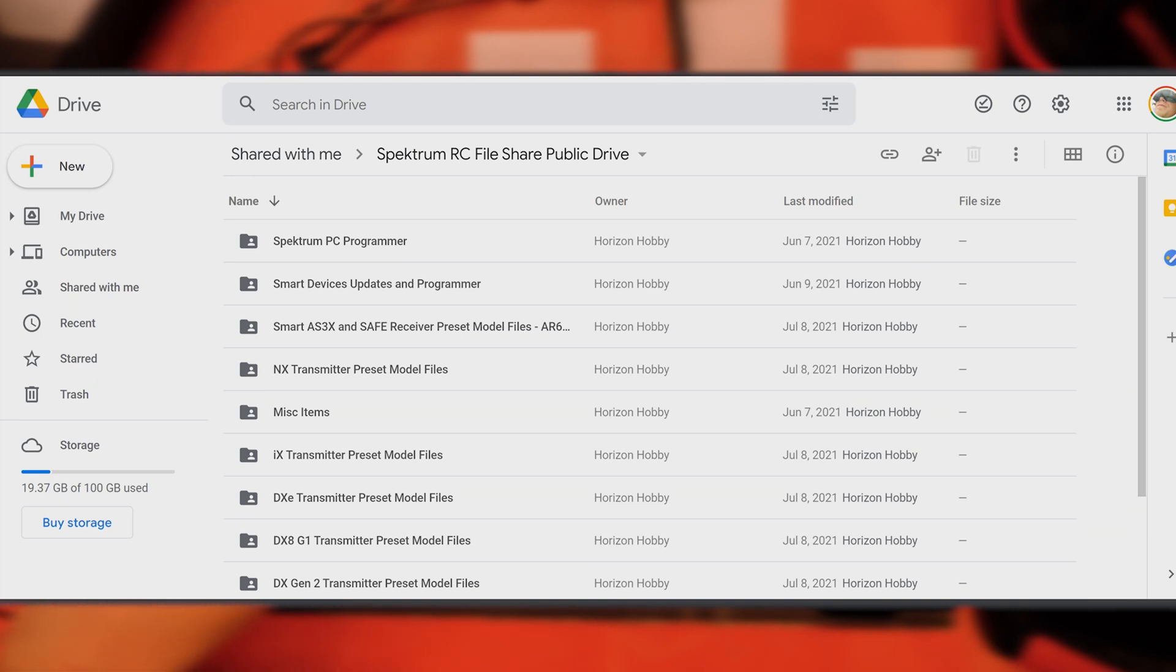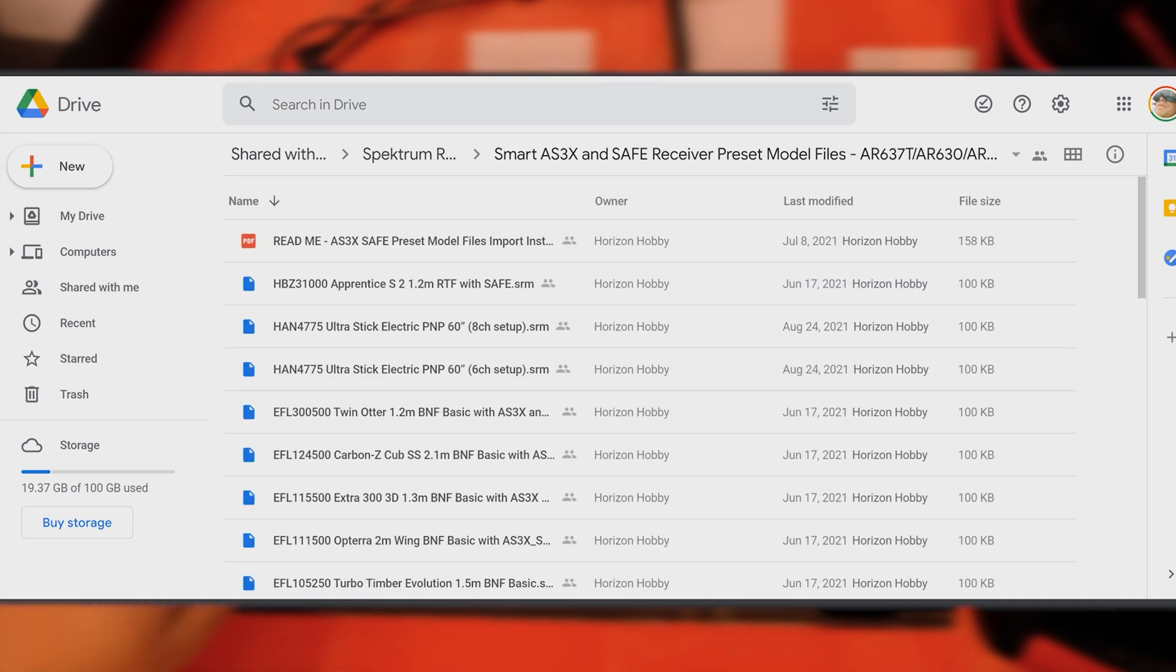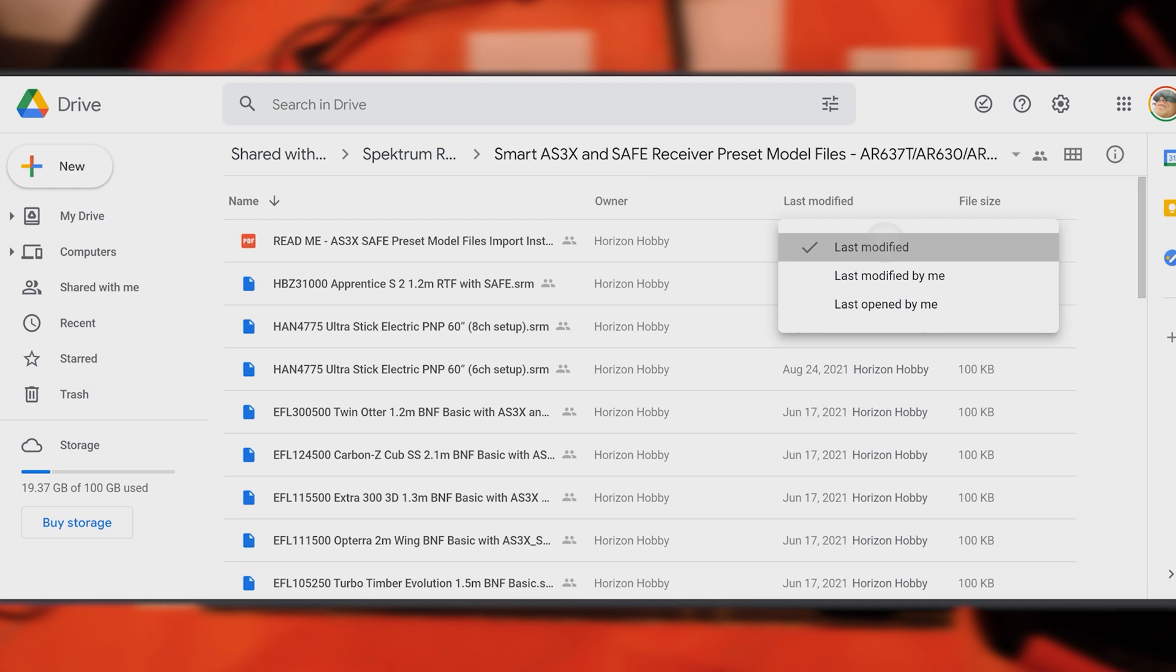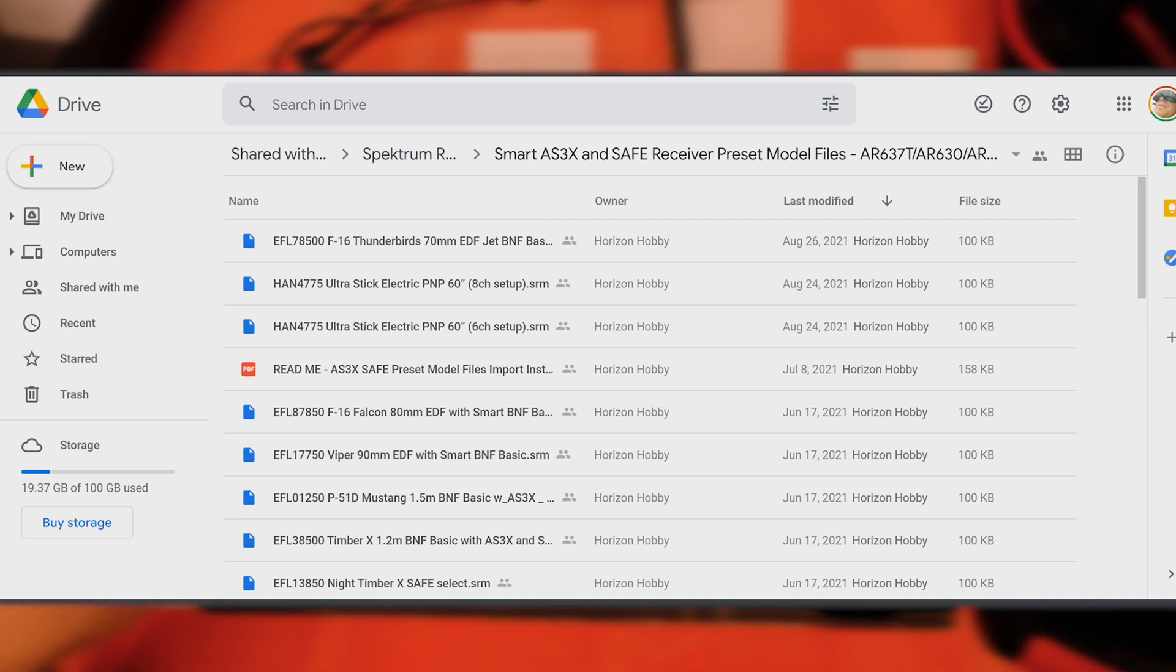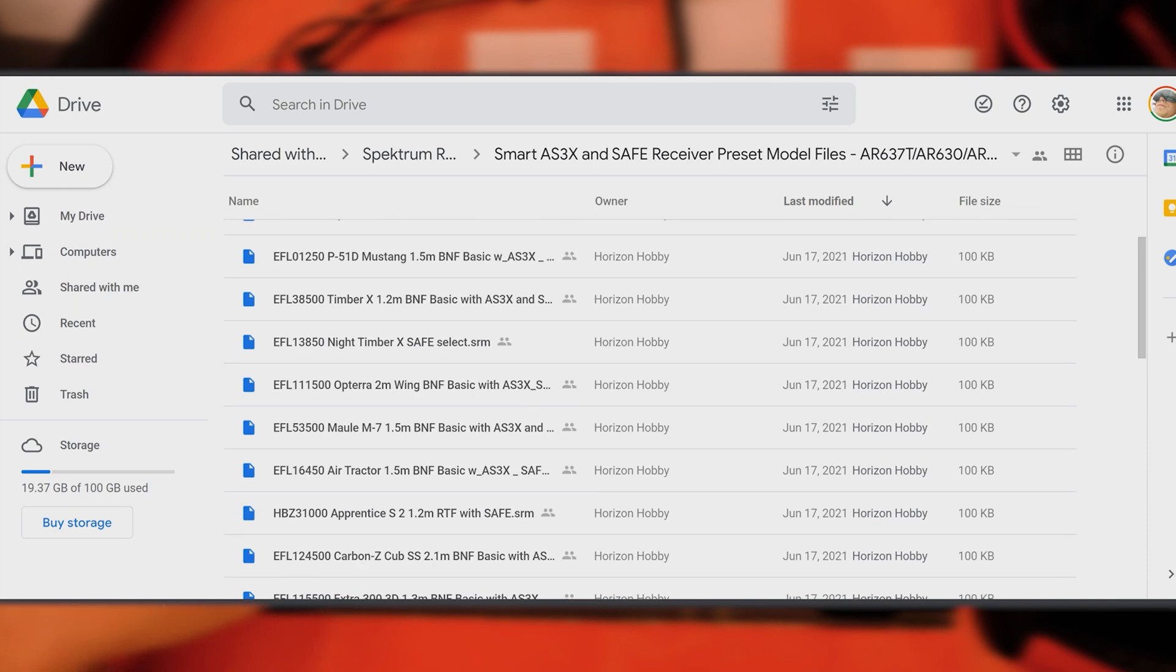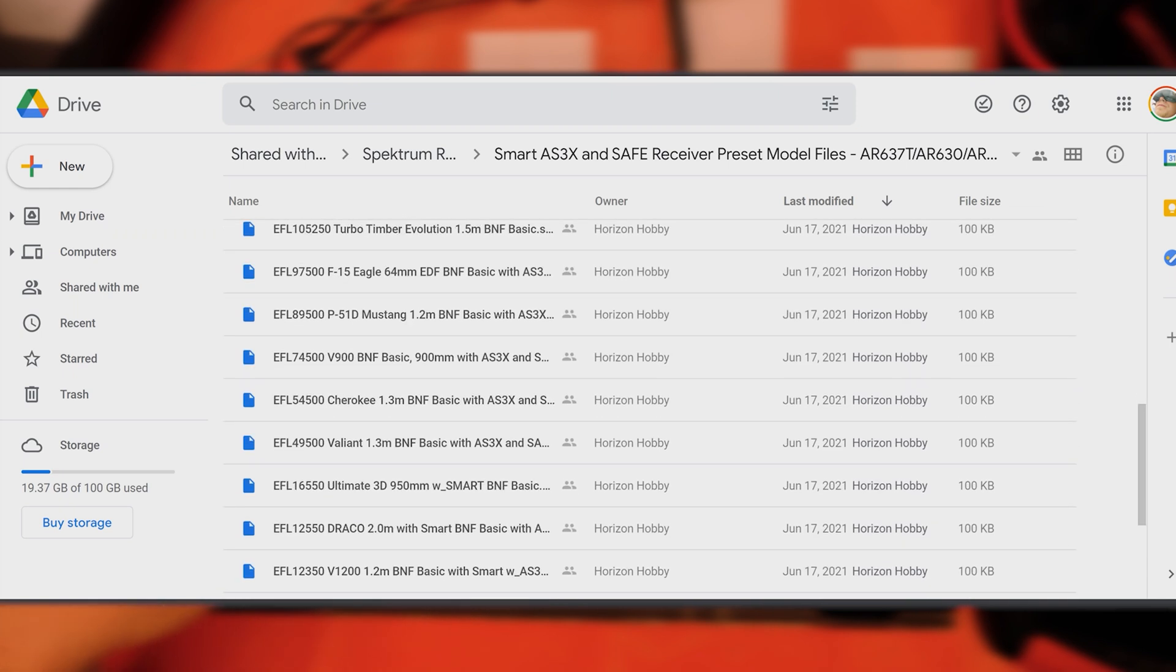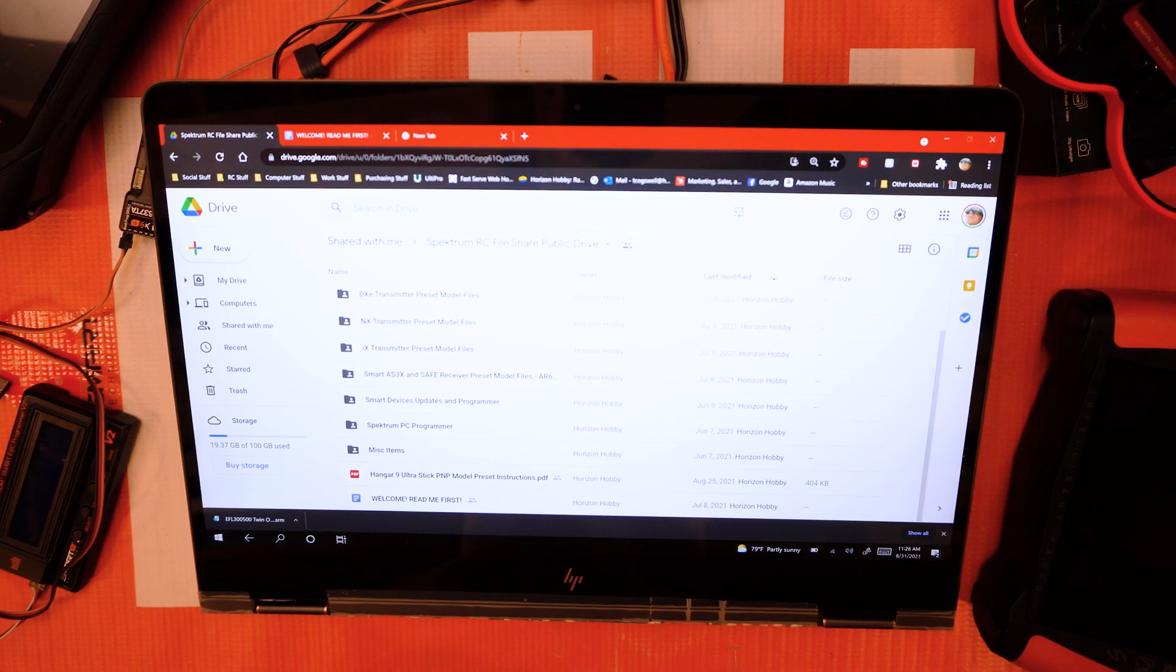As receiver presets become available when new models come out, you can be sure to find those here. One easy thing you can do is tap on Last Modified, and that will show you the newest presets that we have here. So I made a small change to the F16 Thunderbird, you have the Hangar 4775, the Ultra Stick PNP, and things like that. That's essentially it—that is the Spectrum RC file share public drive for you guys.